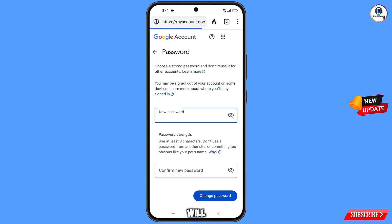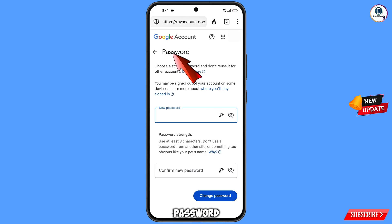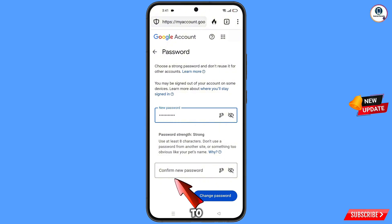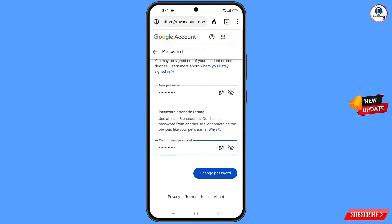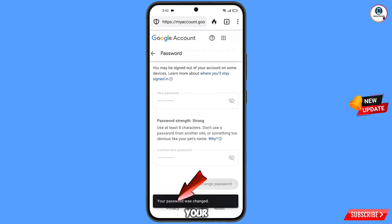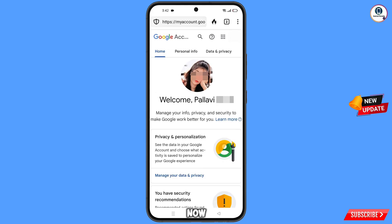You will land on the password change dashboard. Set a strong password — first enter your new password, then confirm the new password, and tap on change password. You will see the confirmation: your password was changed. Now quickly go to security and update your mobile number and recovery email so the hacker cannot recover your account again. Don't forget to like this video and subscribe to our channel for more useful videos.